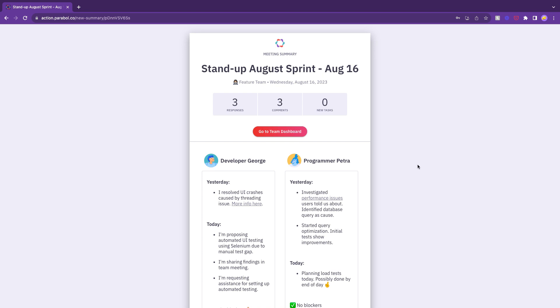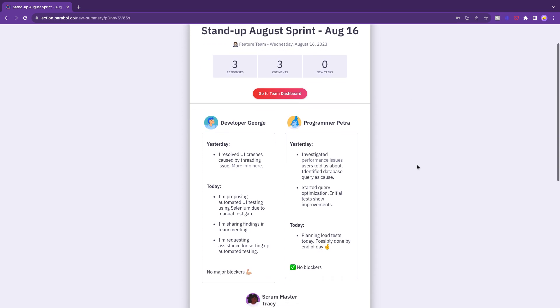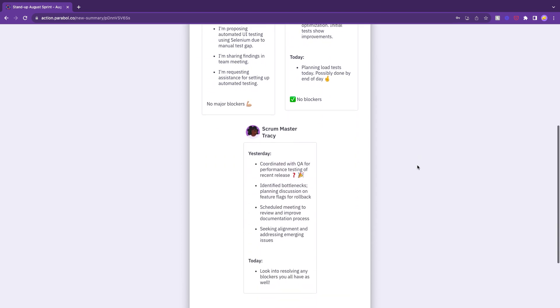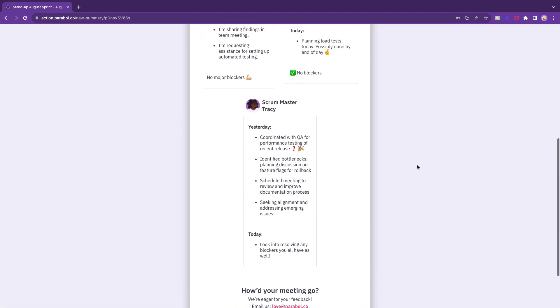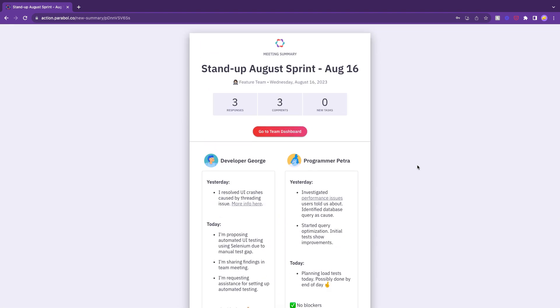Once your stand-up meeting is over, everyone will receive a summary of each update, creating a valuable resource for tracking progress and referring back to past discussions.